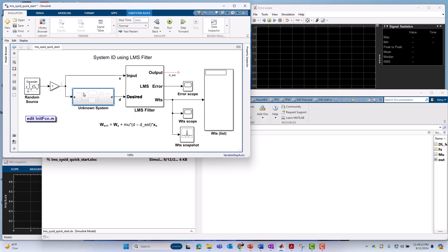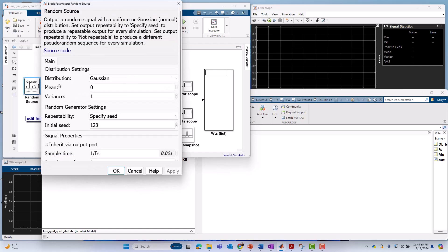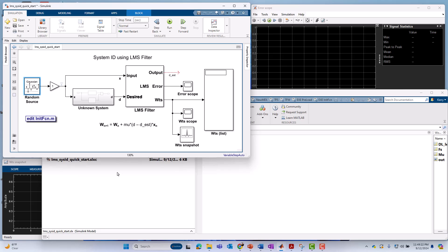So that's our unknown system. We are exciting that with a Gaussian noise source. This one is set up to be zero mean unit variance and a sample rate of 1 kilohertz. And then what we are doing is taking the input and the output of our unknown system, and those serve as the two inputs to our LMS filter, which is going to be our system identification block.